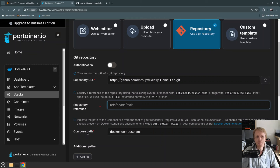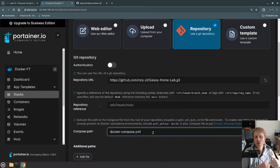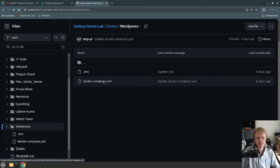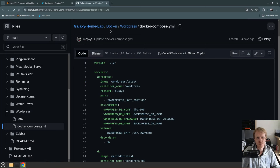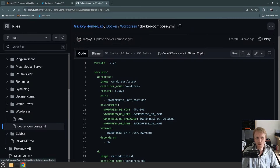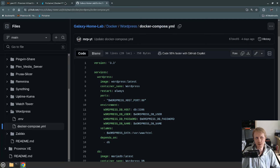Next is the Compose path. Here I need to specify which Compose file I want to run. If I go back to my repository, click on Docker, select WordPress — this is the file I'm going to run. It says Docker/WordPress/docker-compose.yml. I go back into Portainer and write Docker/WordPress/docker-compose.yml — exactly what I see in the repo. That's what we need to type into Portainer.